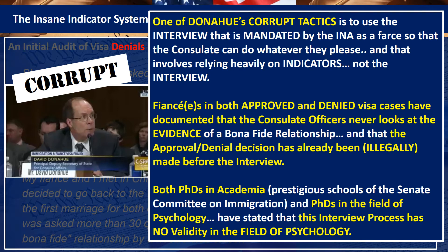A first corrupt tactic is using the interview mandated by the INA as a farce. Looking at the interview questions in video one, they're things like: How old are you? How old is your fiancée? How long have you known each other? How did you meet? We have examples where only three or four questions were asked — sometimes approved, sometimes denied. Psychology professionals reviewed these quotes, sourced from fiancées who went through the process.